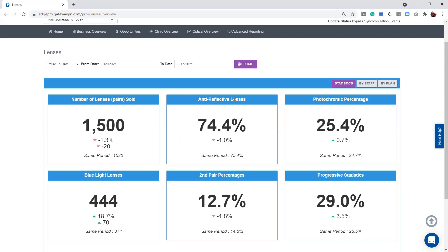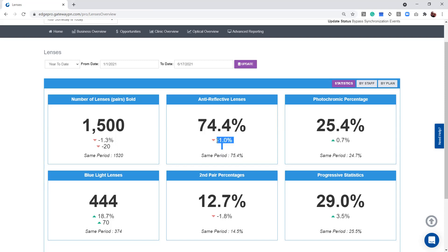We can also see your anti-reflective coating stats. Last year we were at 75.4%. This year we're at 74.4%, so we're down by about 1%.